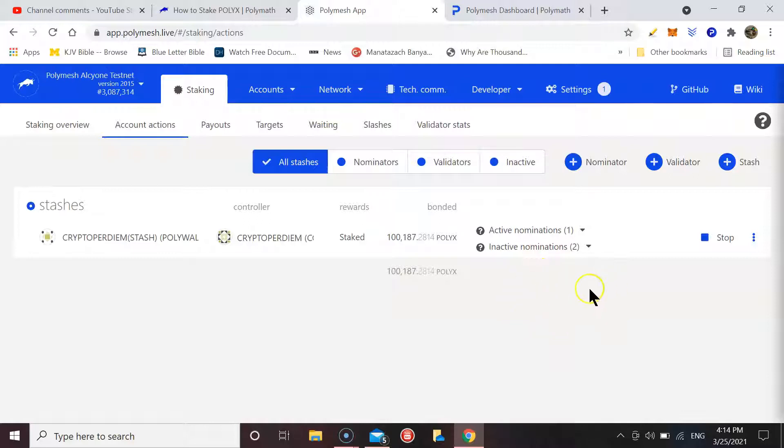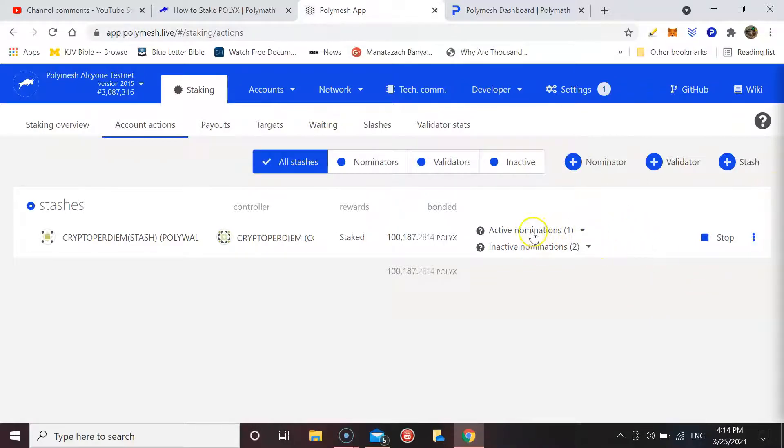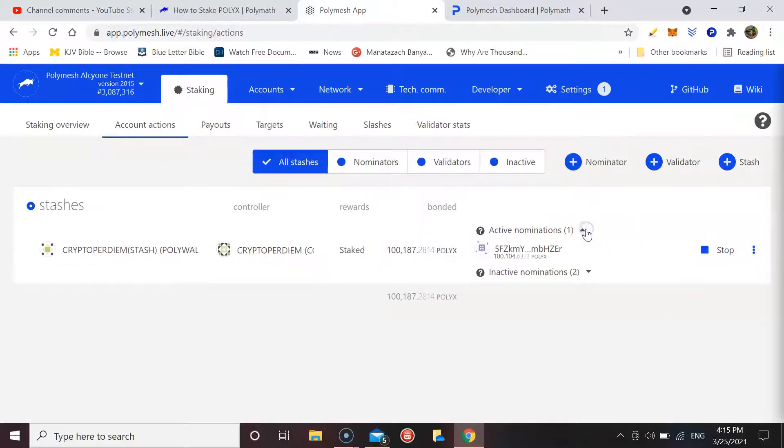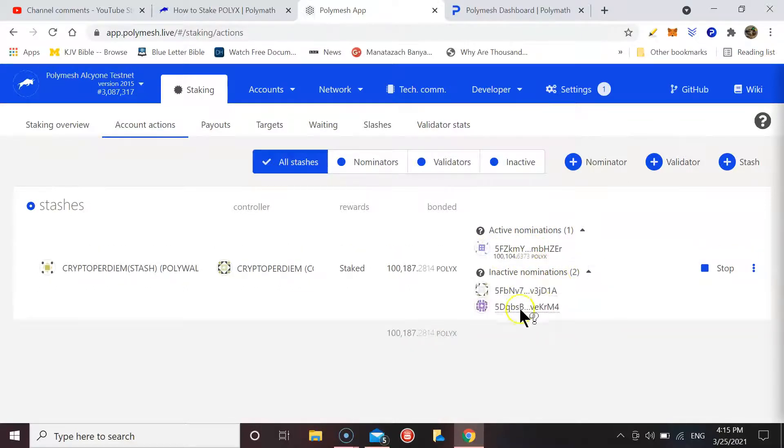All right, here it has my active nominations. So this is the validator that currently I'm staking with, and then these are the other two validators that are nominated.